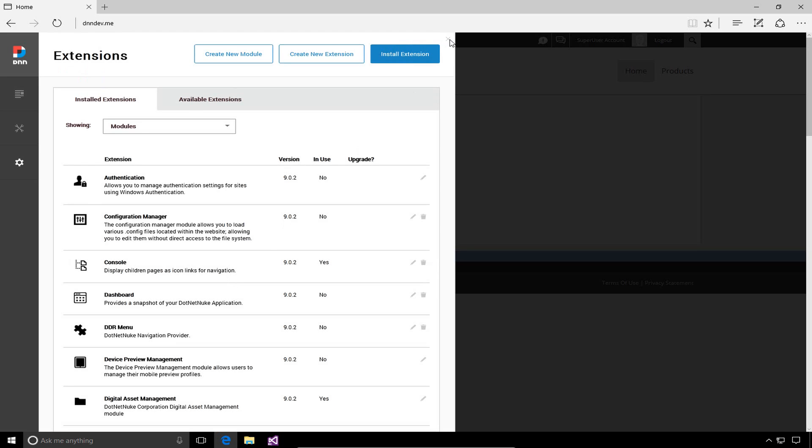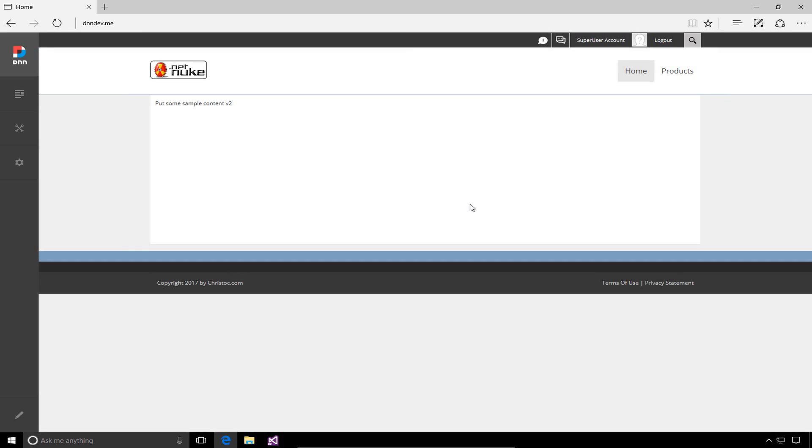We have now created, compiled, packaged, and installed a new DNN module. I'm going to go ahead and close this extensions menu. Let's go ahead and reload the site here.